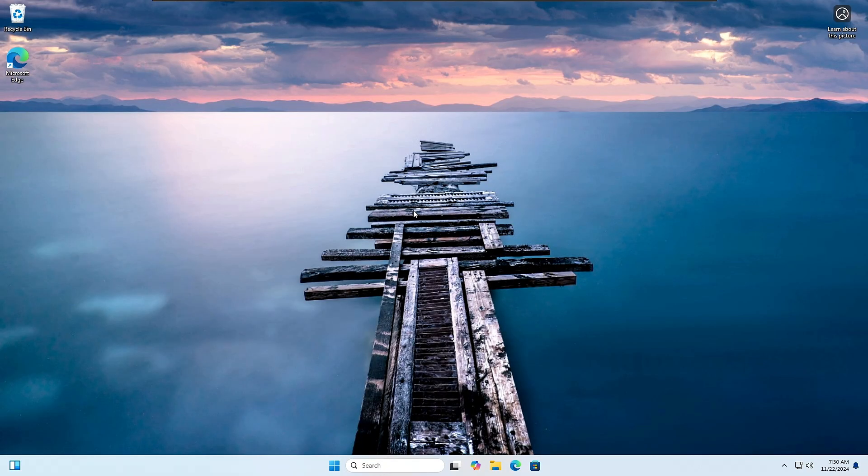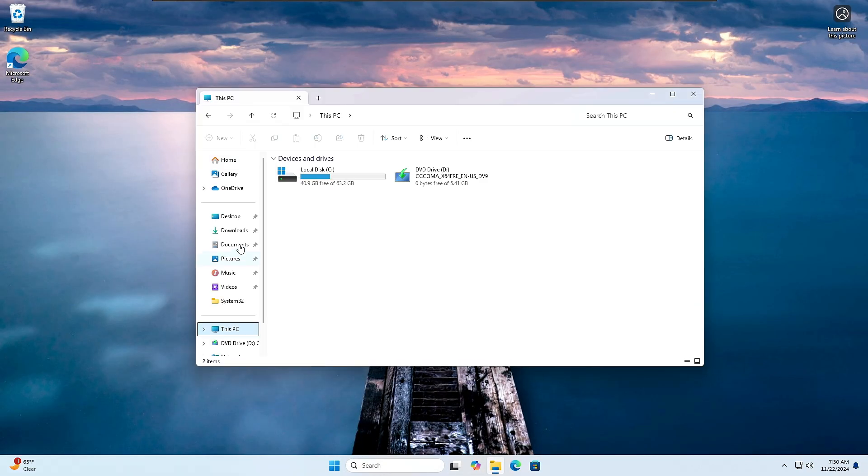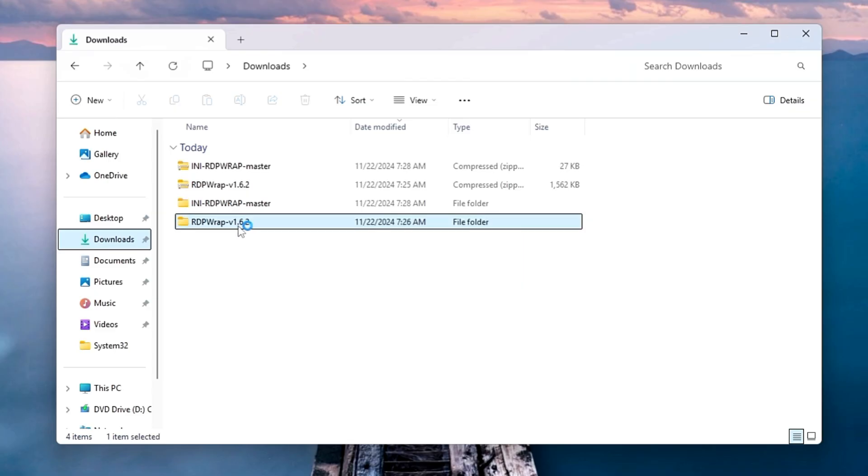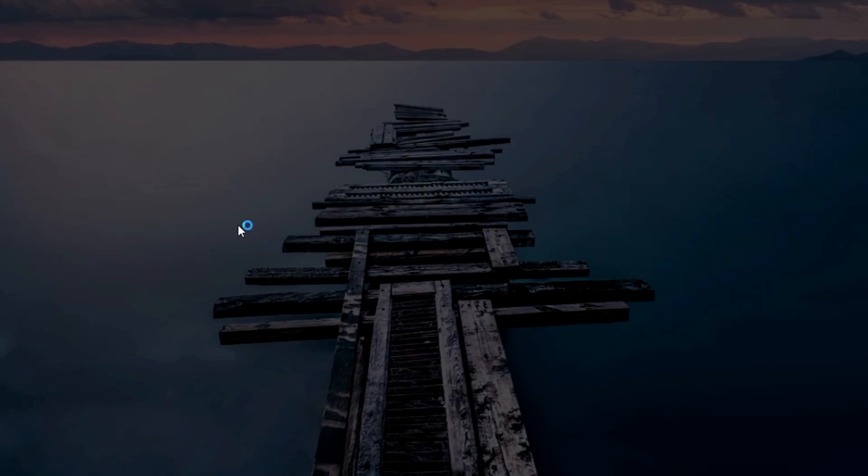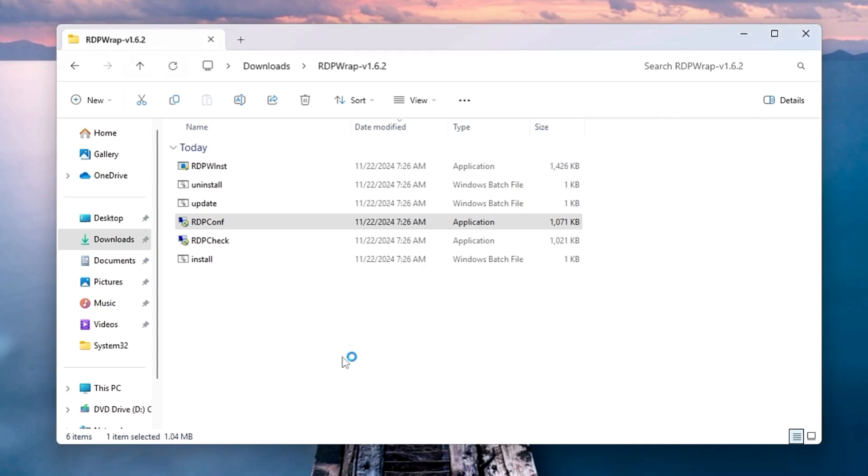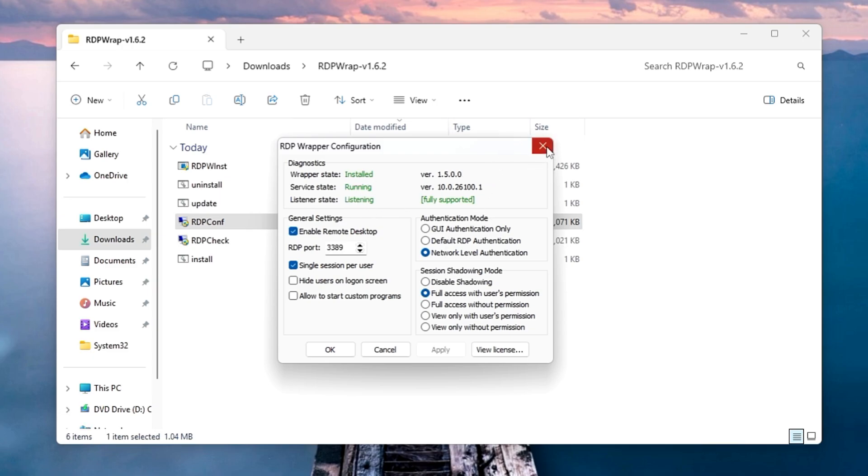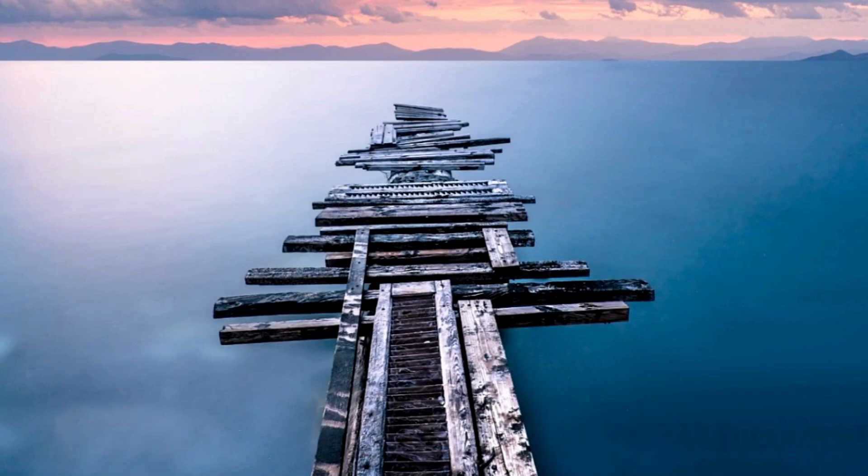All right, so the computer has been restarted and this time if I bring up the file explorer, go to downloads and RDP wrap folder again, open the RDP configuration file. So boom guys, now you can see the listener state is also green listening and fully supported now, and it will be working absolutely perfect without any kind of problem.